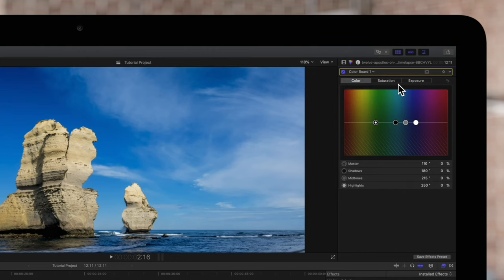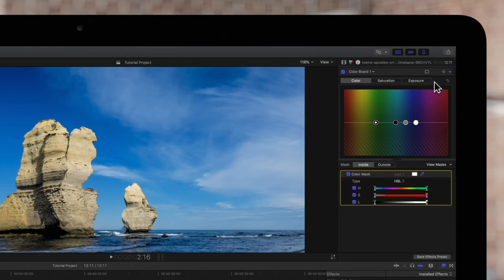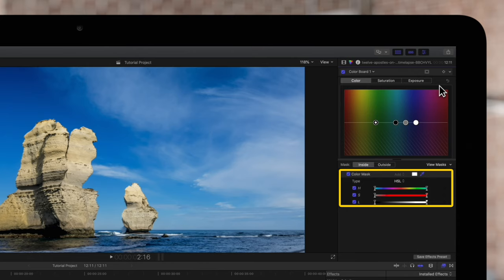Before we apply any changes we'll click on this Apply Effects Masks button and apply a color mask. The controls will appear at the bottom of the Color Inspector. You'll notice that you can choose a type of color mask.